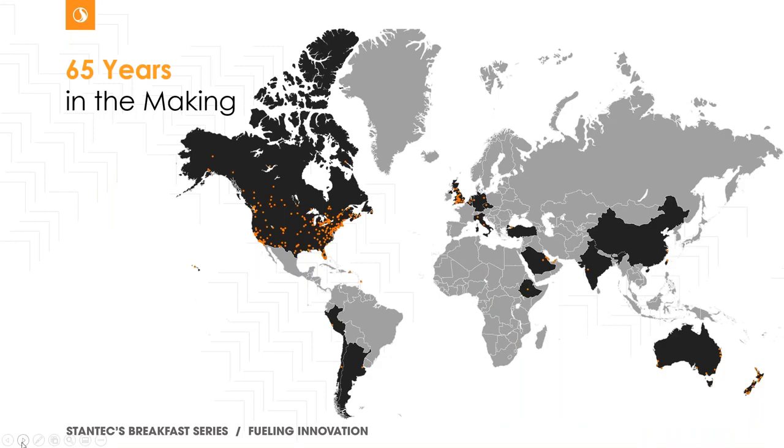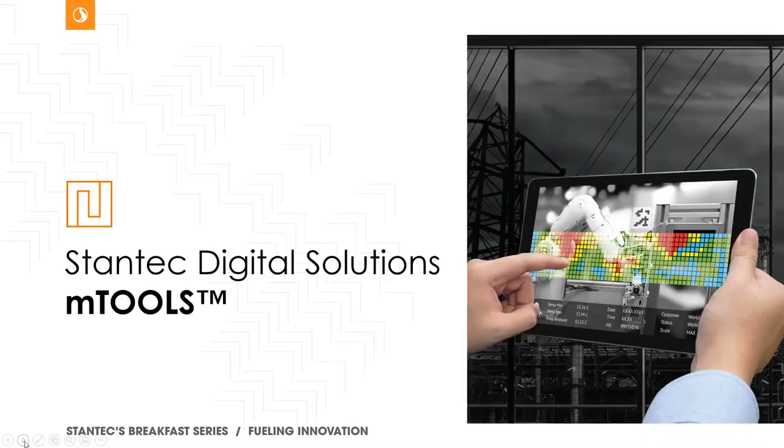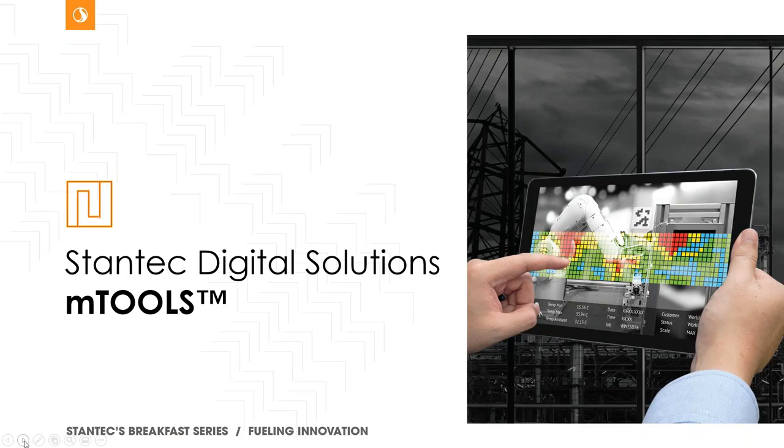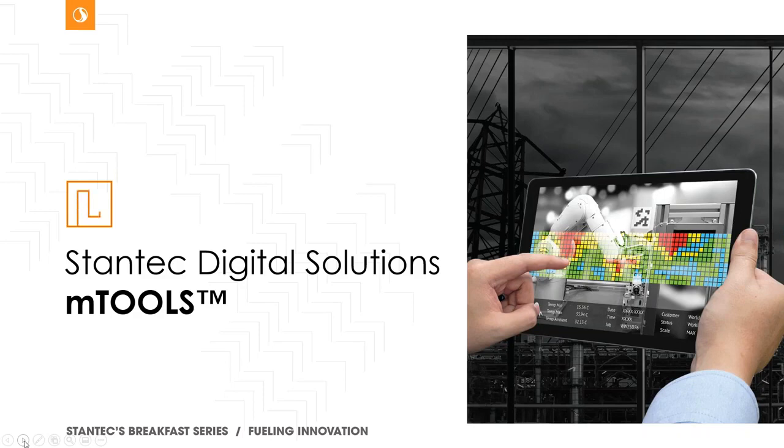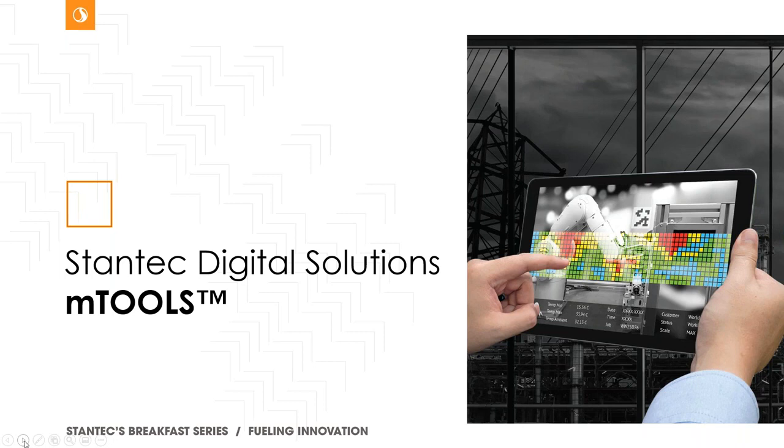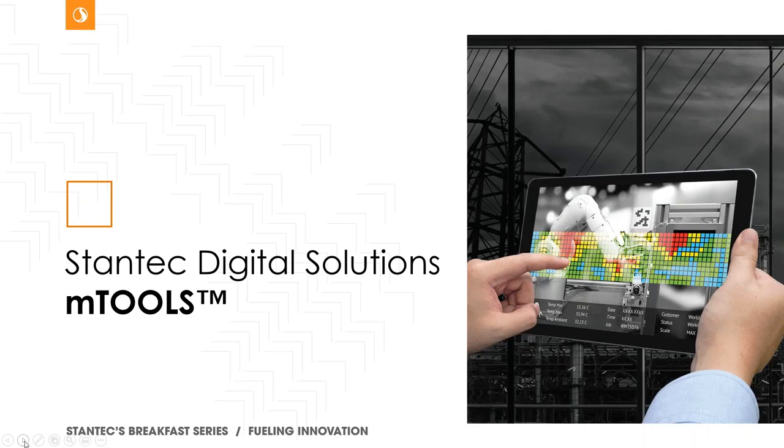So what is M-Tools? M-Tools is a proprietary solution that Stantec developed over 10 years ago. And we all have the same problem. And the problem is, how do we effectively collect information to support the projects?